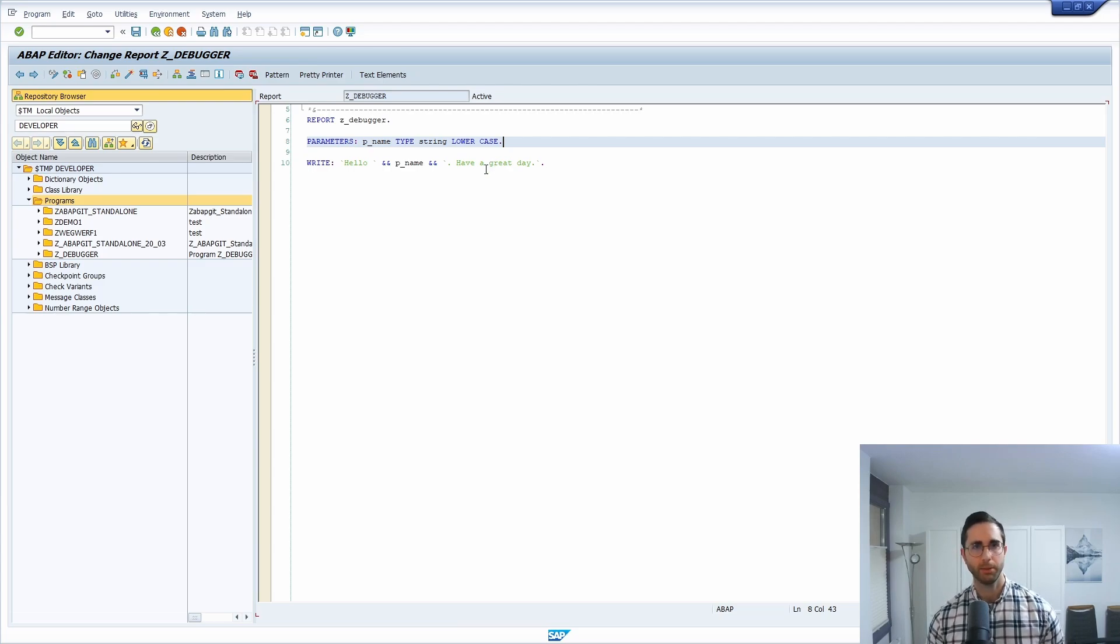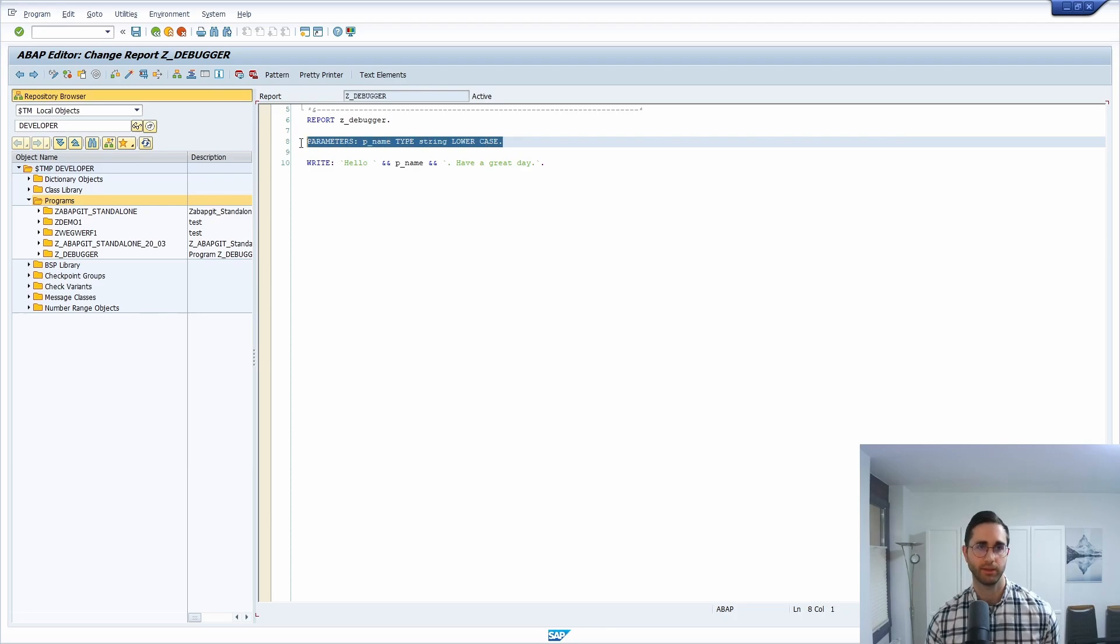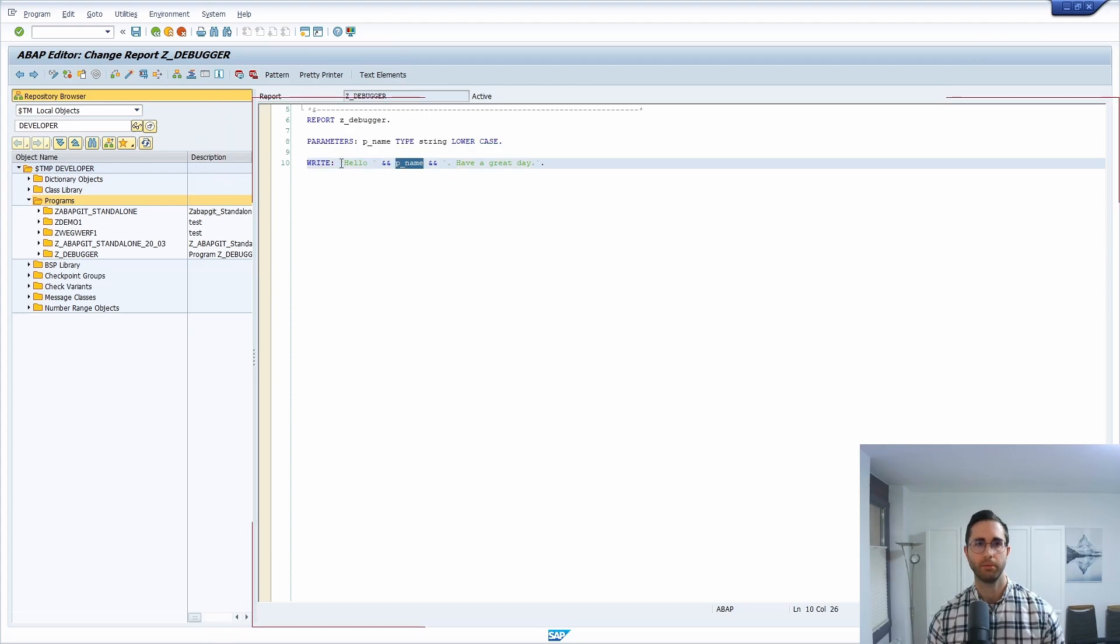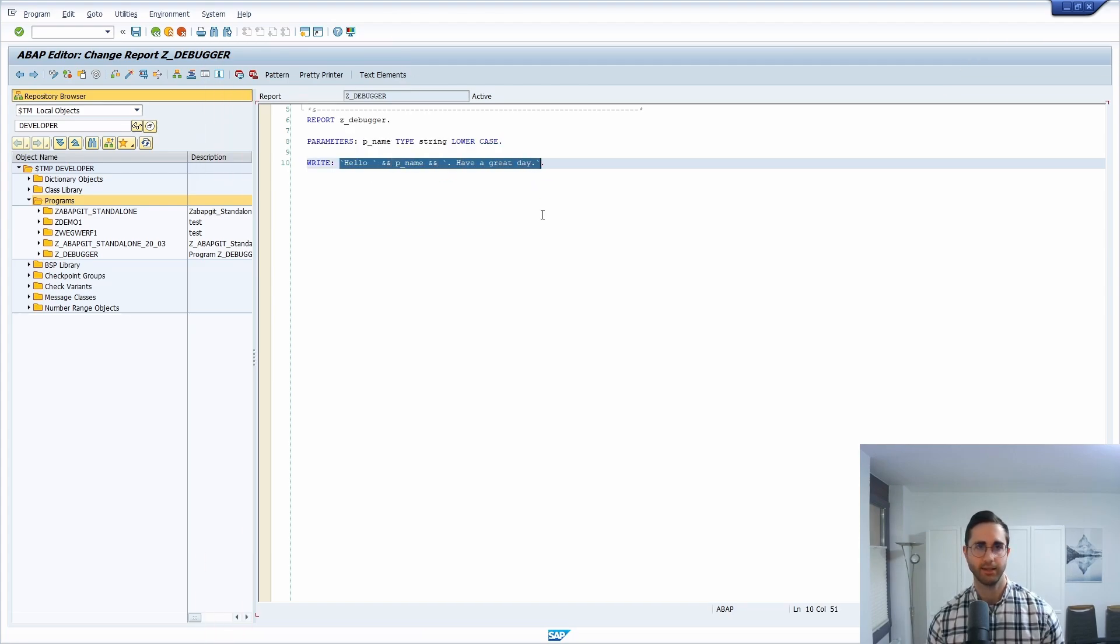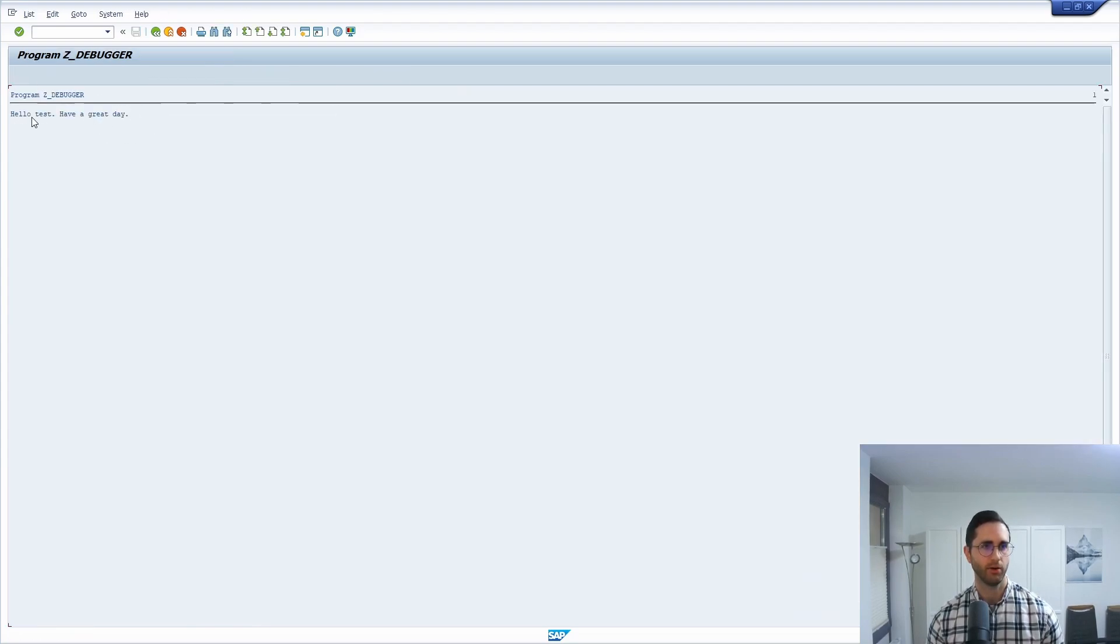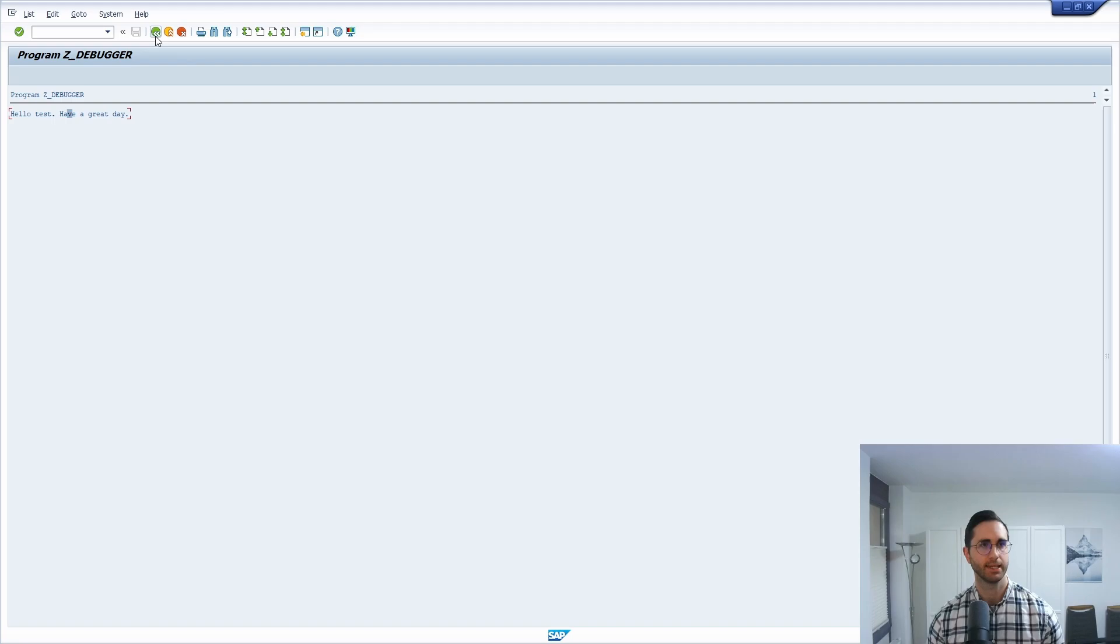Here I have already prepared one sample program, basically having the possibility to enter one parameter, and based on this parameter output one concatenated string on the screen. If we execute this and type in one parameter, then we can directly see the outcome.